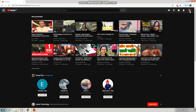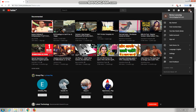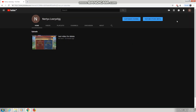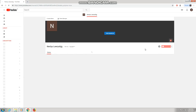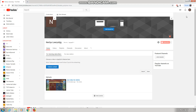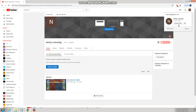Login to your account. In the right corner there will be a profile picture — press on that. Go to My Channel, then press on Customize Channel. Then go back to the right corner, press on your profile picture again.